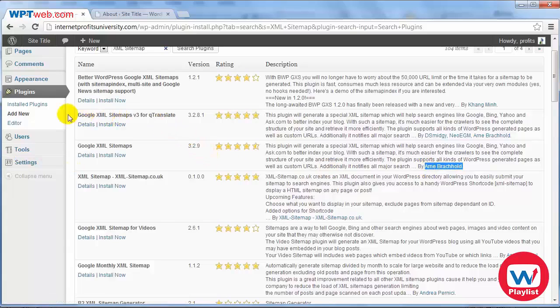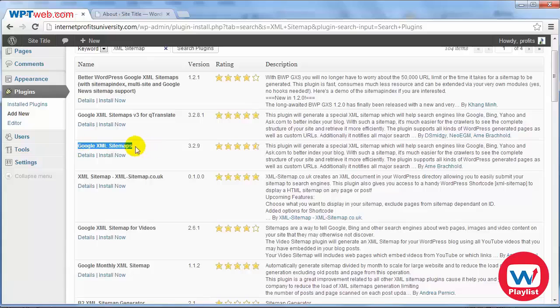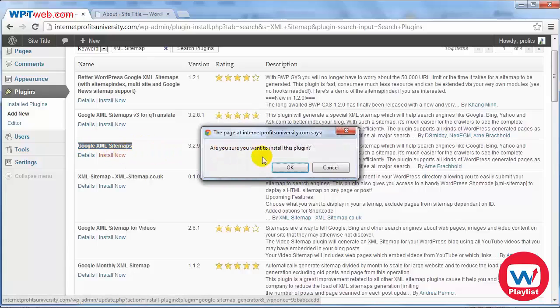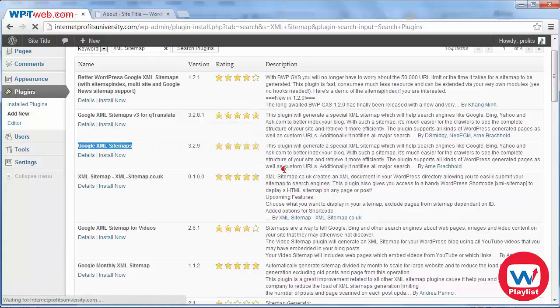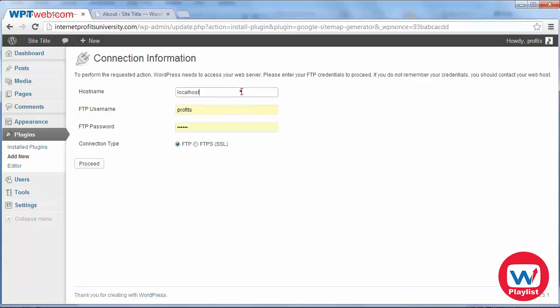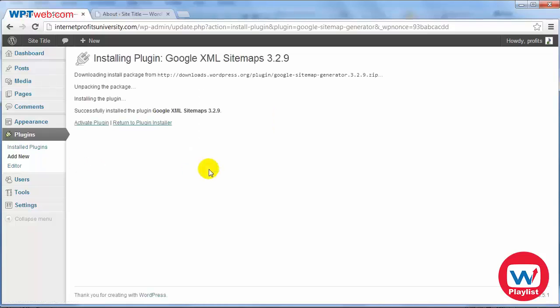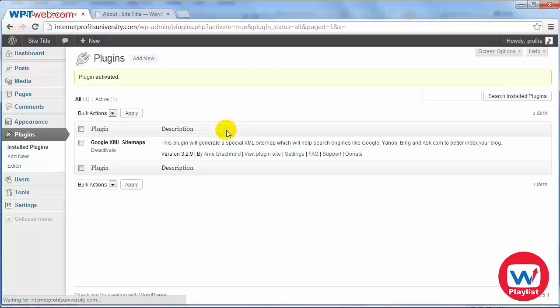You'll see another one here that's created by the same person with a different programmer but this is one of the basic ones and that's what we want. So click on install now, click OK, let's go through the process of installation. Click on FTP username password, type this in and then proceed and click on activate plugin.